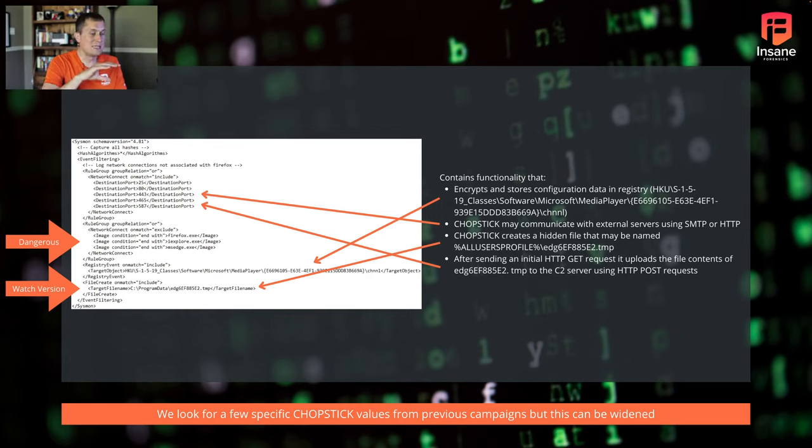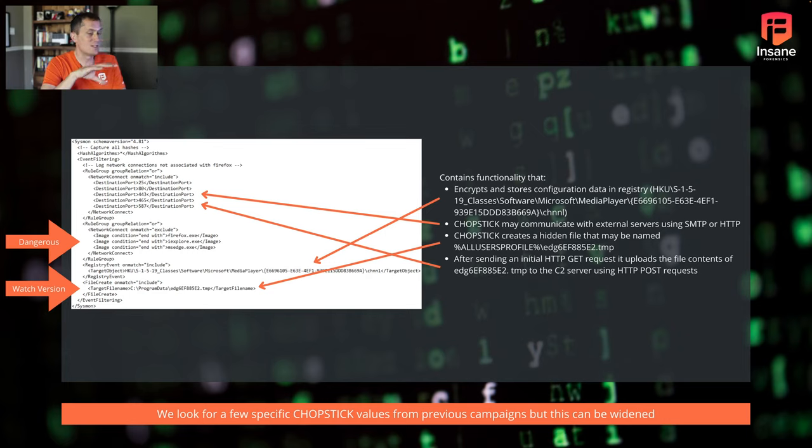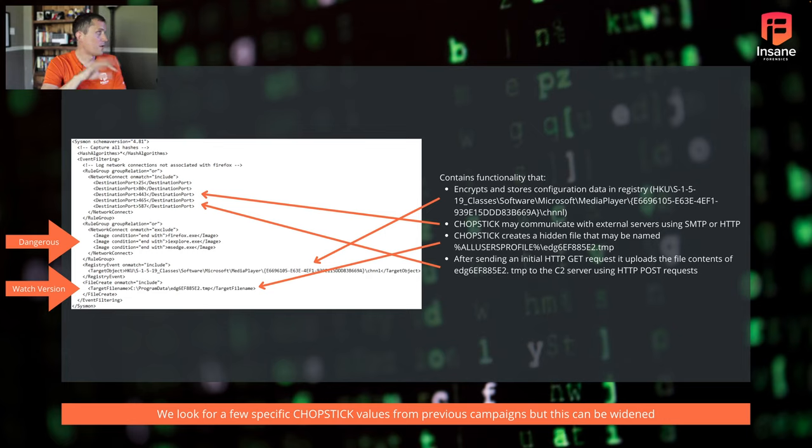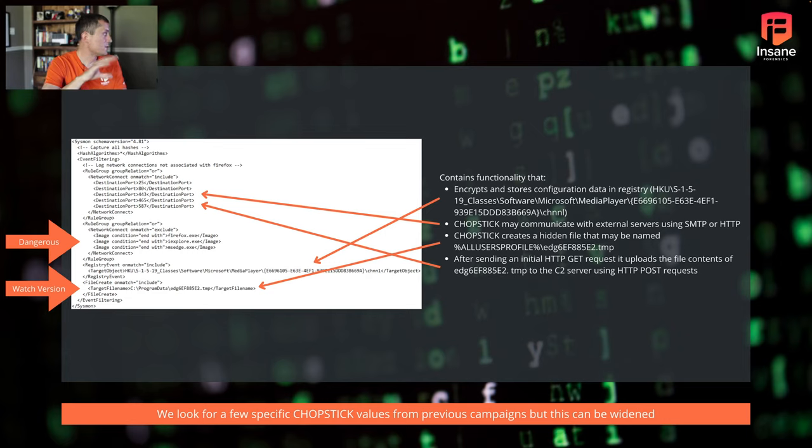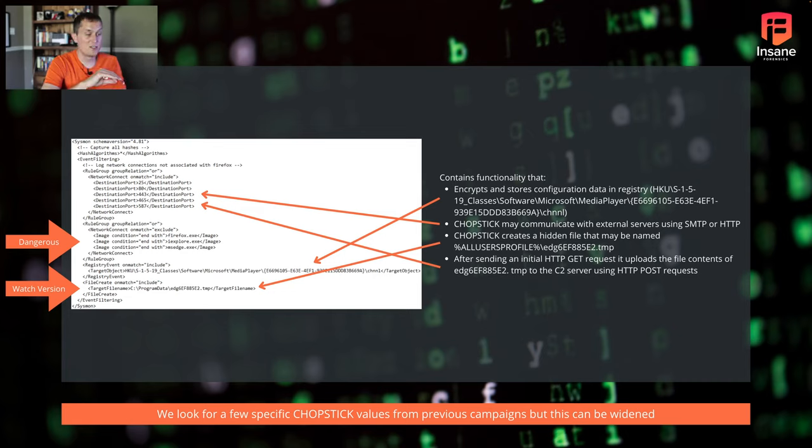But what you can see there is in that network connect group, now we have those ports, right? So it mentioned HTTP, it mentioned HTTPS, it mentioned SMTP. So we went ahead and filtered on those ports. So now it's an OR relationship on match include. And so for our events there, we're going to match and include all of these. Another thing, creating that hidden file. So again, where we see that, you'll see that at the bottom, the file create on match include when you see that target file name in there.